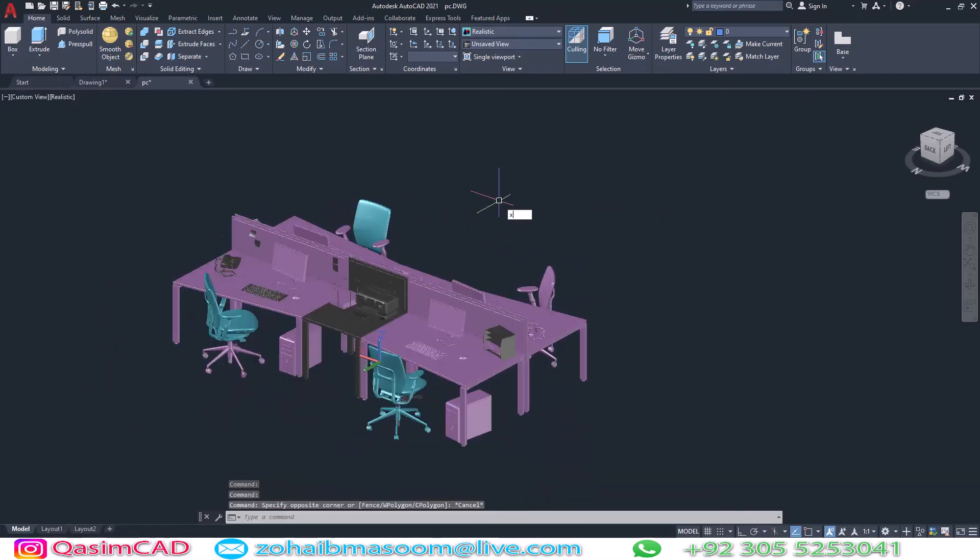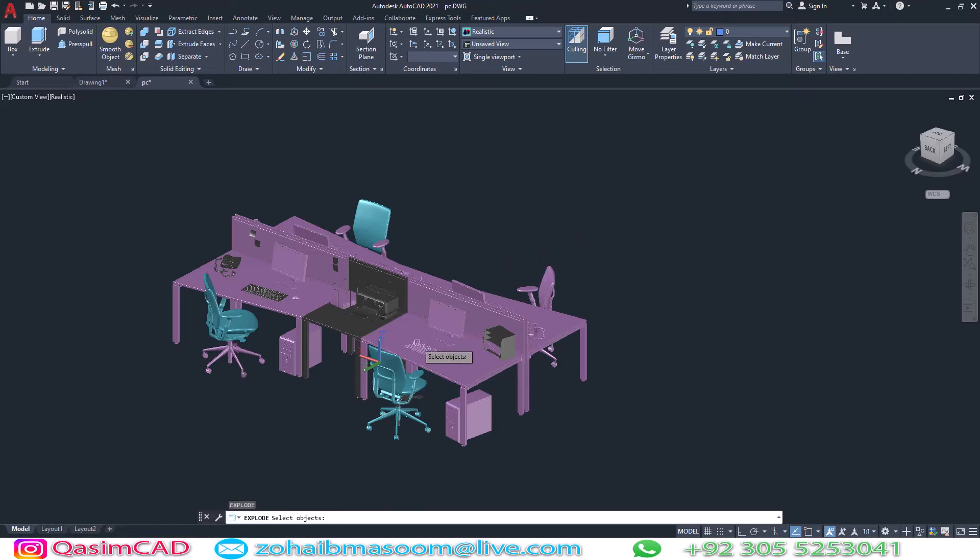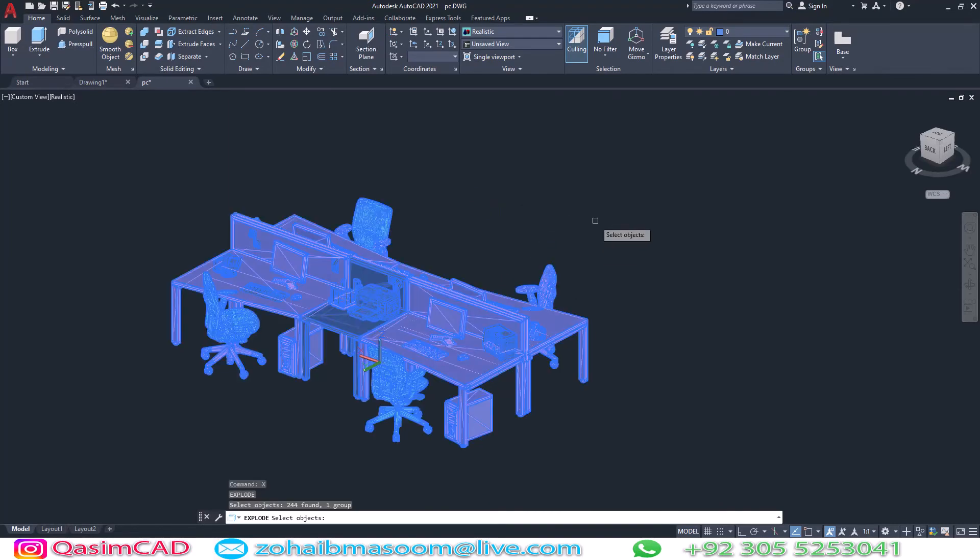I am going to show you how to import 3ds Max file and use AutoCAD to import 3ds Max file.